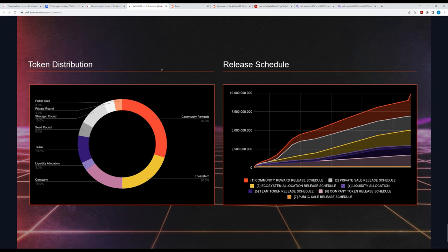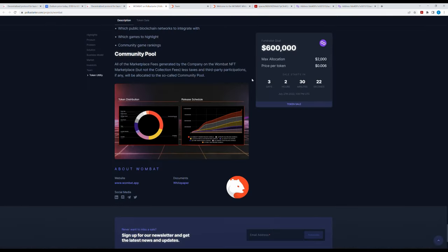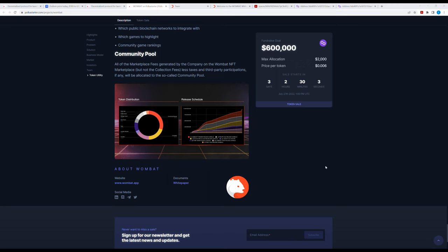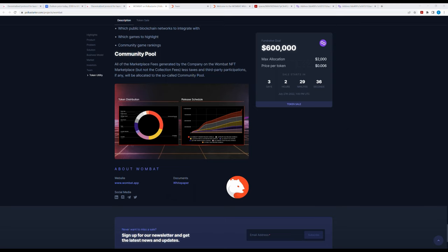I really would like to know which one is this one on Polkastarter. Is it the seed round, maybe 5%? They want $600,000, max allocation of $2,000, price of token 0.006. I want to calculate this. $600,000 divided by 0.006, times 100. I think maybe 100 million tokens will be sold.